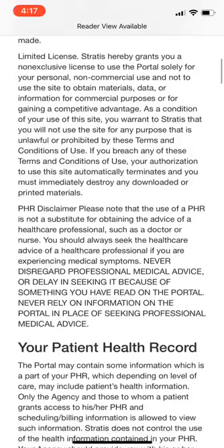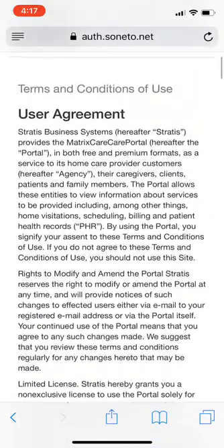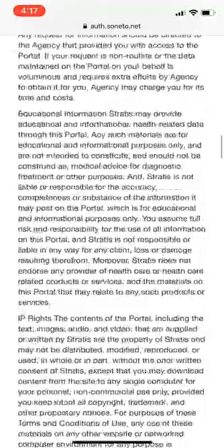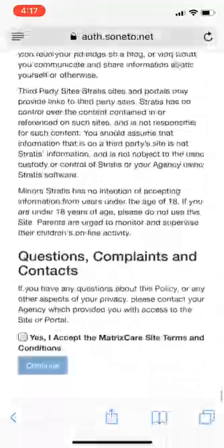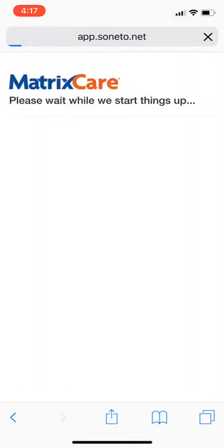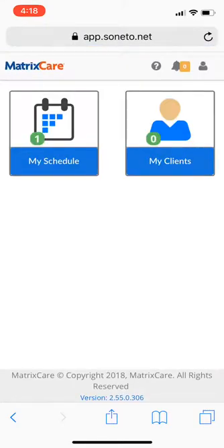Now it's going to ask you to accept the end user license agreement — essentially saying you won't abuse the software, you'll use it appropriately, and you won't share patient information. HIPAA, et cetera. Scroll to the bottom, check yes on that box: 'Yes, I accept the Matrix Care site terms and conditions.' Hit continue. So now it's going to pop up here.